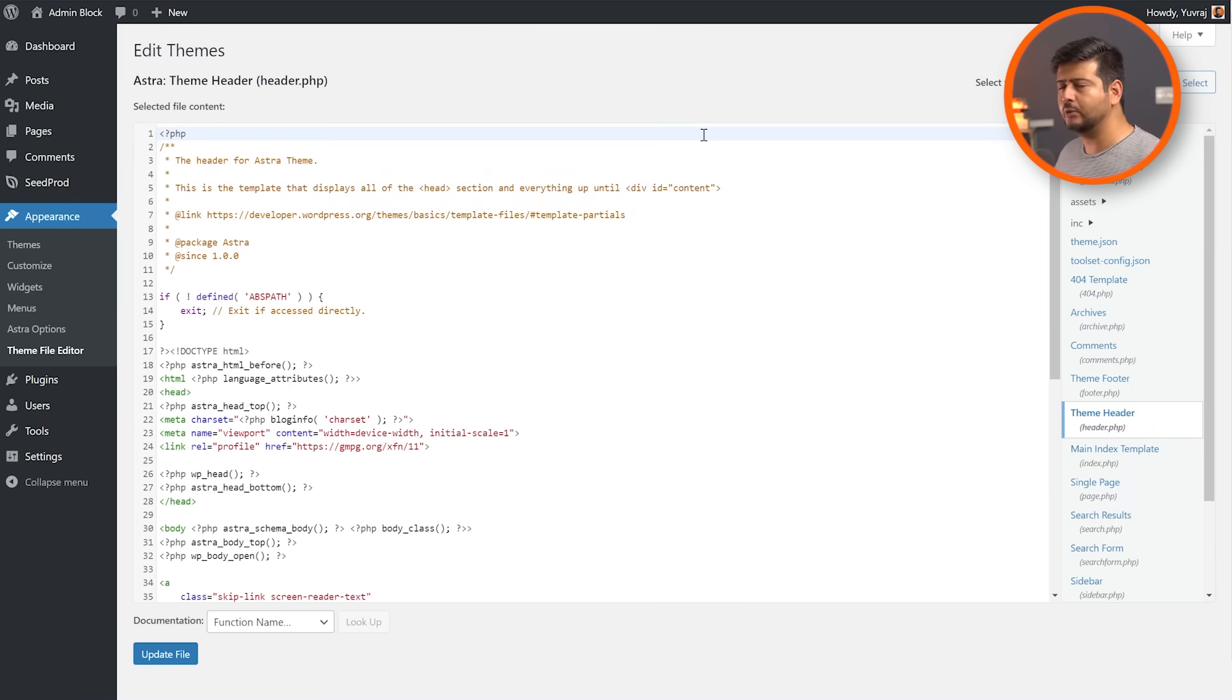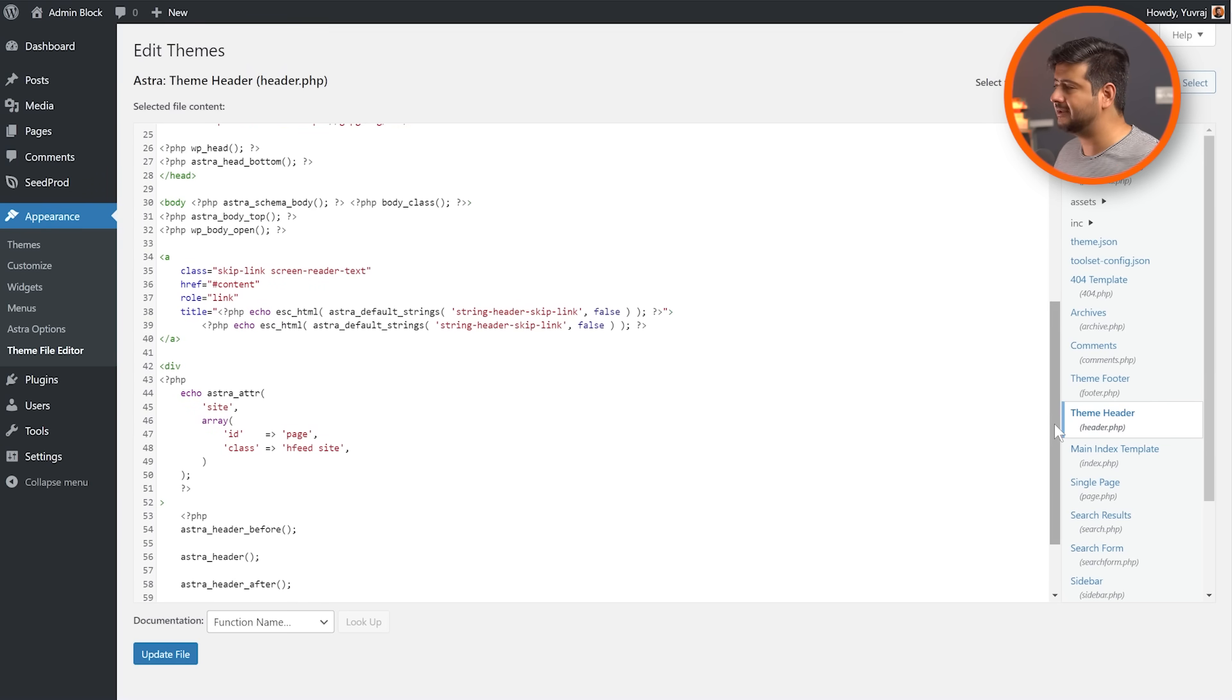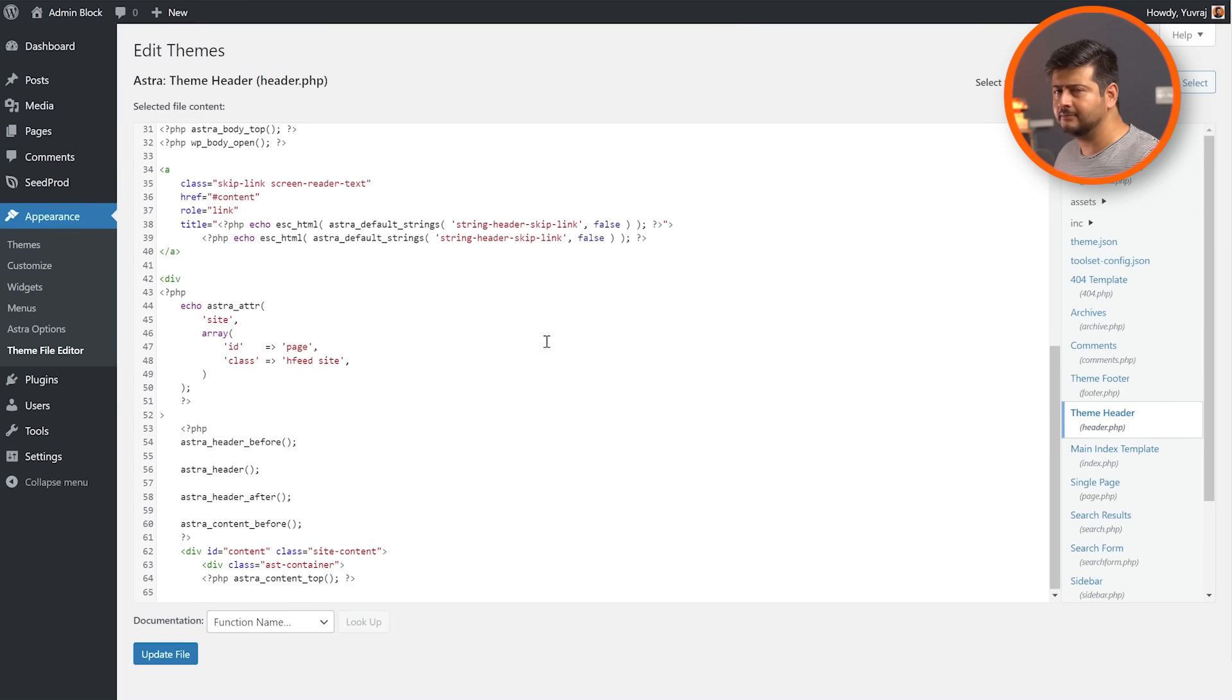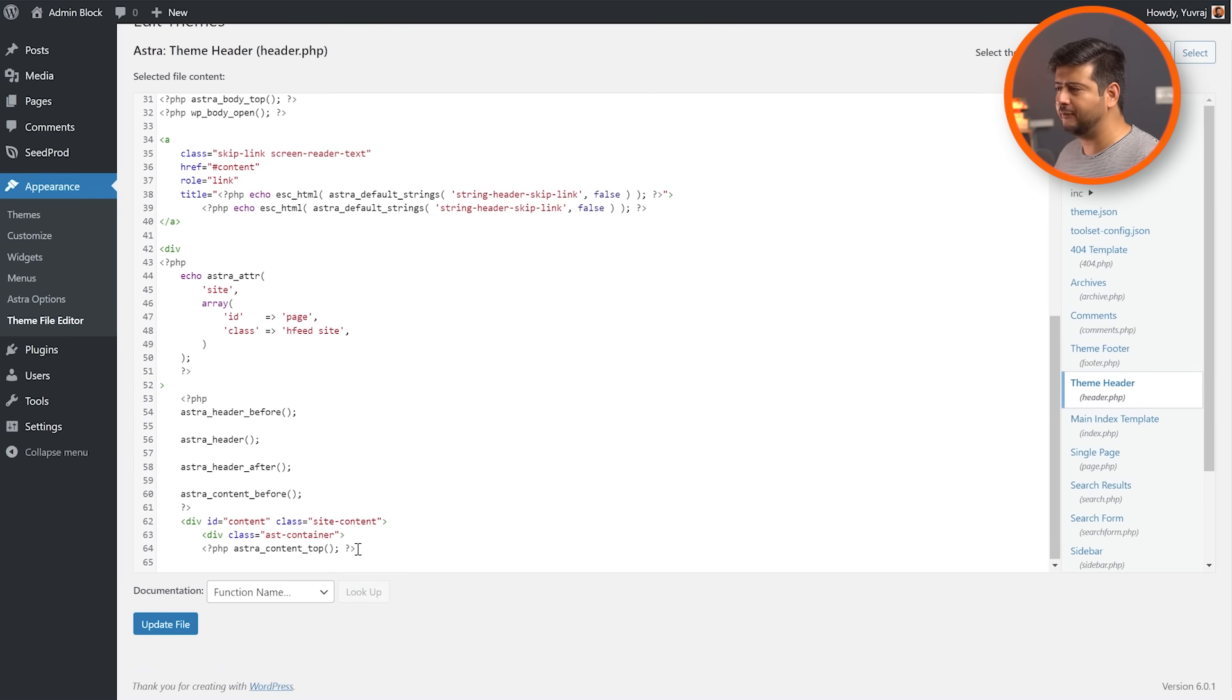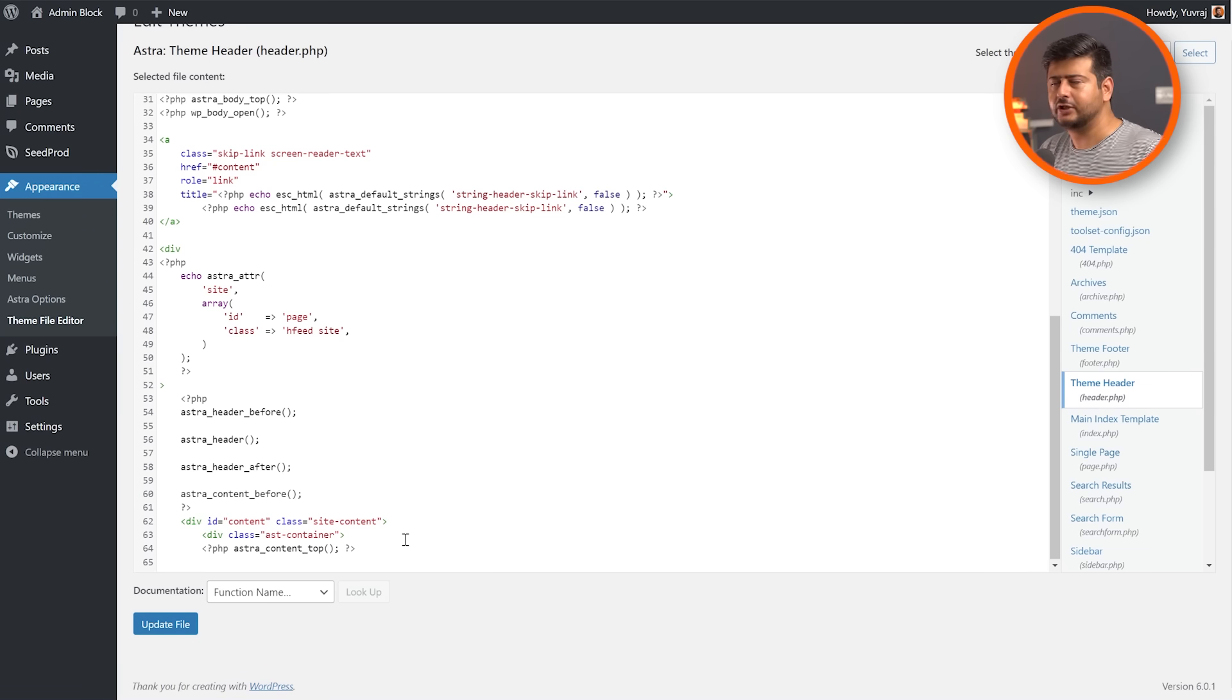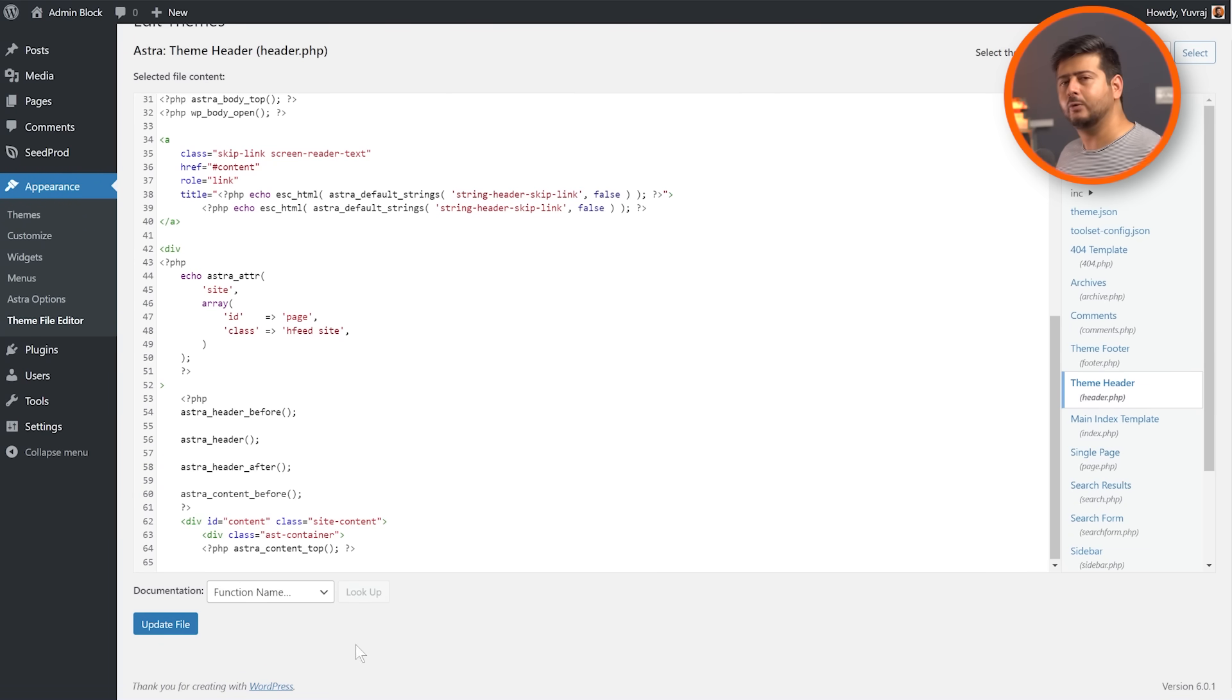And once the file actually loads, all you have to do is go to this section right here and paste the piece of code wherever it's recommended to paste. Sometimes it's after the body or sometimes it's just before the ending. Depending on the instructions, you can paste the code right here and make sure to update the file and it'll work for you.